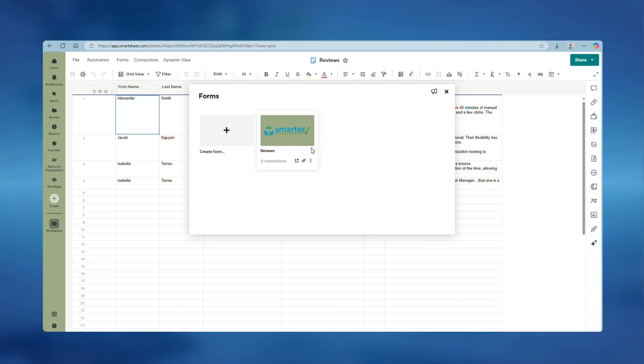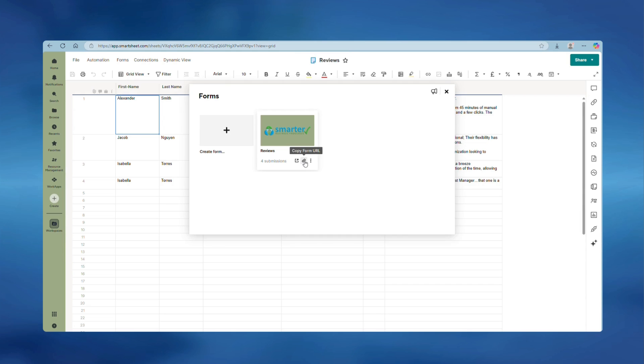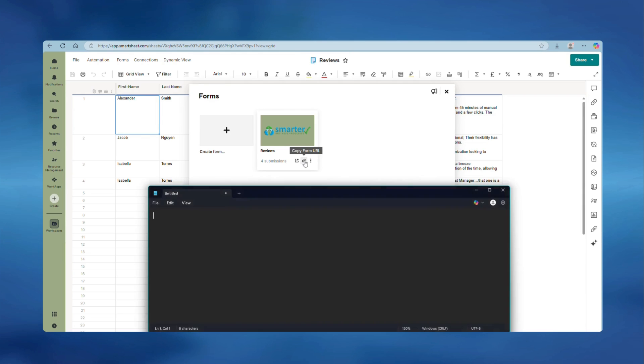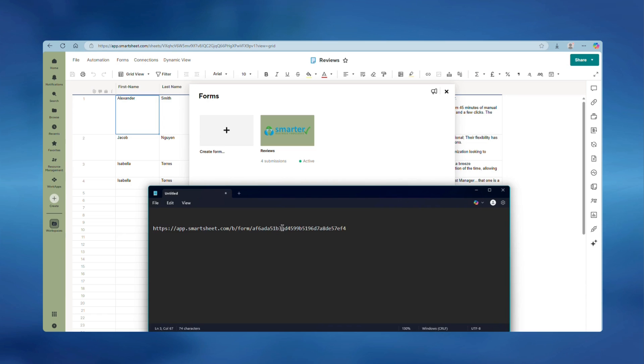Hover over the form you want to link to with pre-filled details and copy the form URL. Paste the URL into a text document, spreadsheet, or word processor, and at the end of the URL type a question mark.